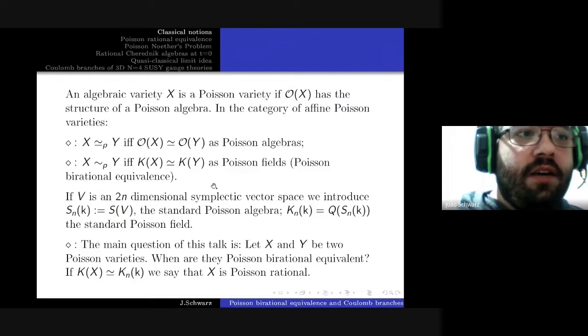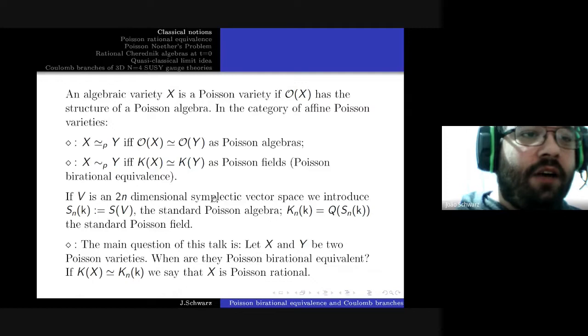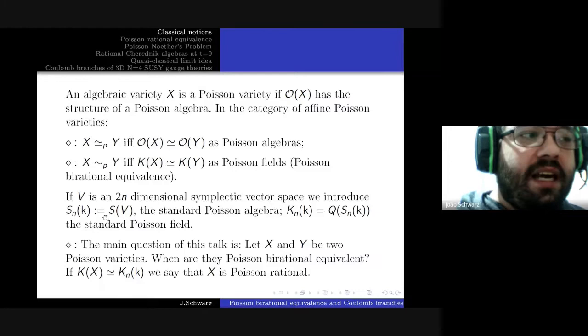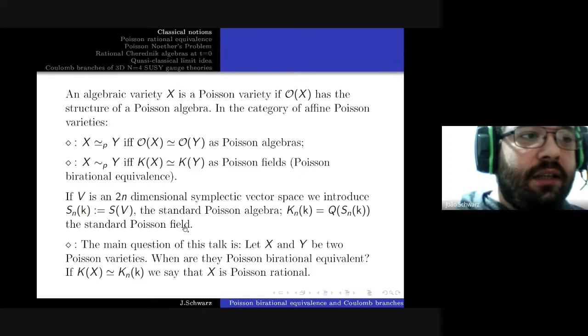What was called in the previous talk a symplectic Poisson algebra, I will call the standard Poisson algebra. It's the usual construction on the symmetric algebra of a symplectic vector space with a non-degenerate form, and I will denote the standard Poisson algebra by S(k) and its Poisson field of fractions K(k), calling it the standard Poisson field.